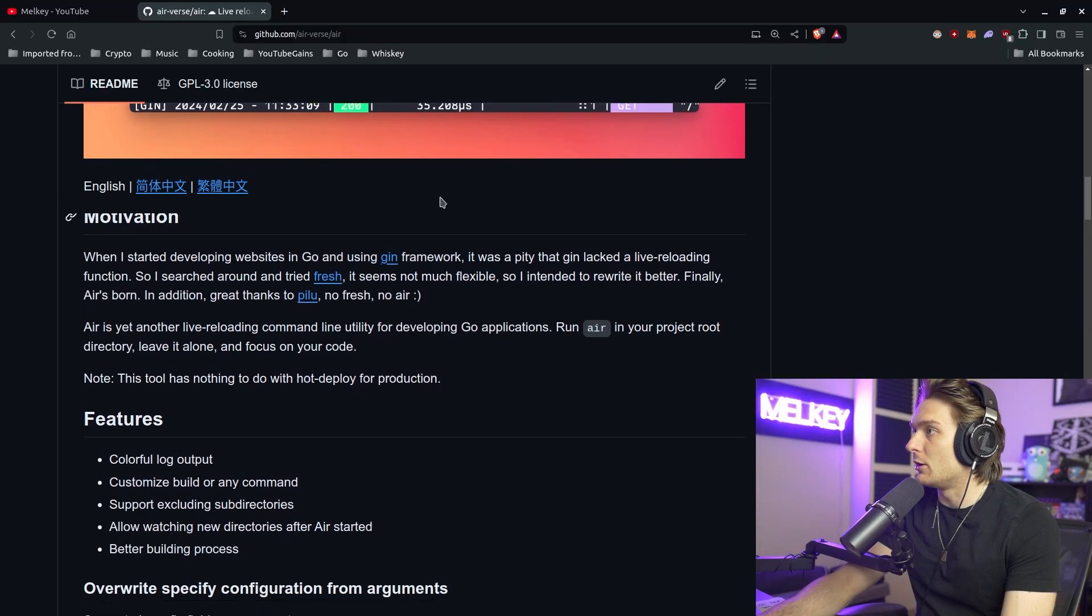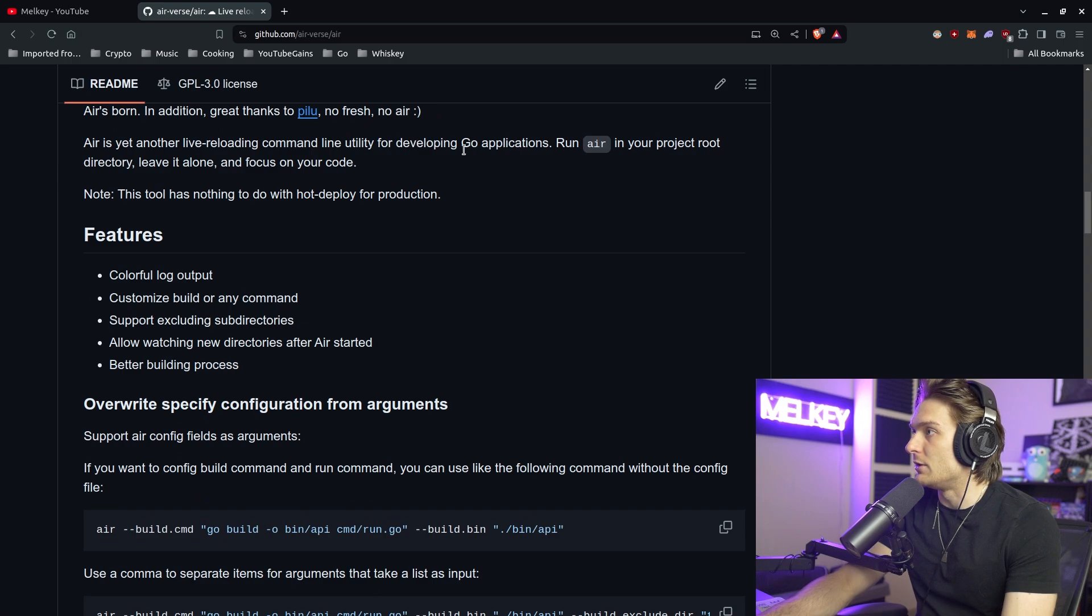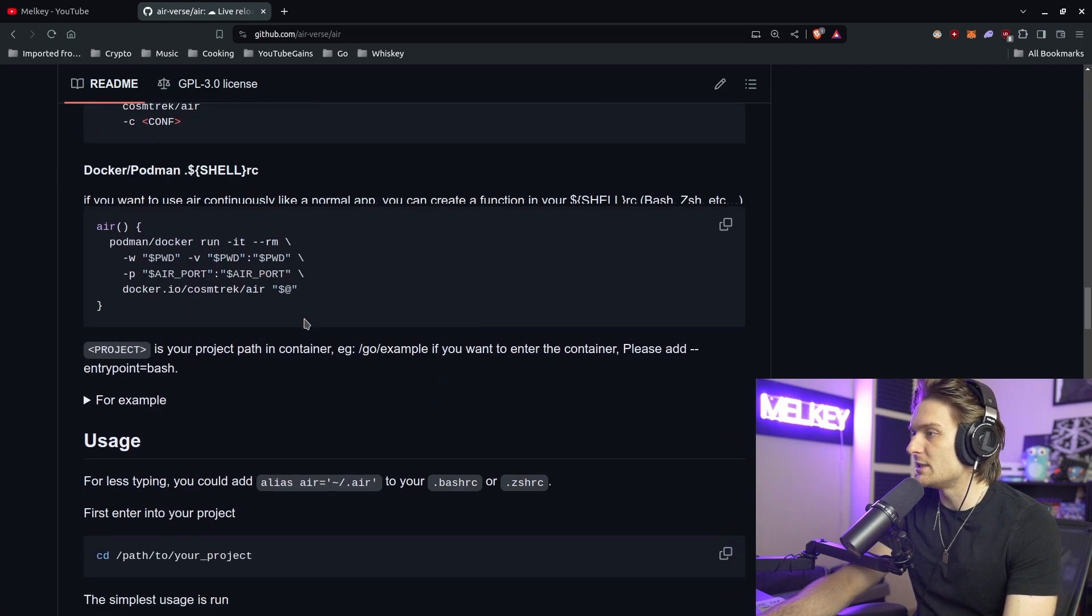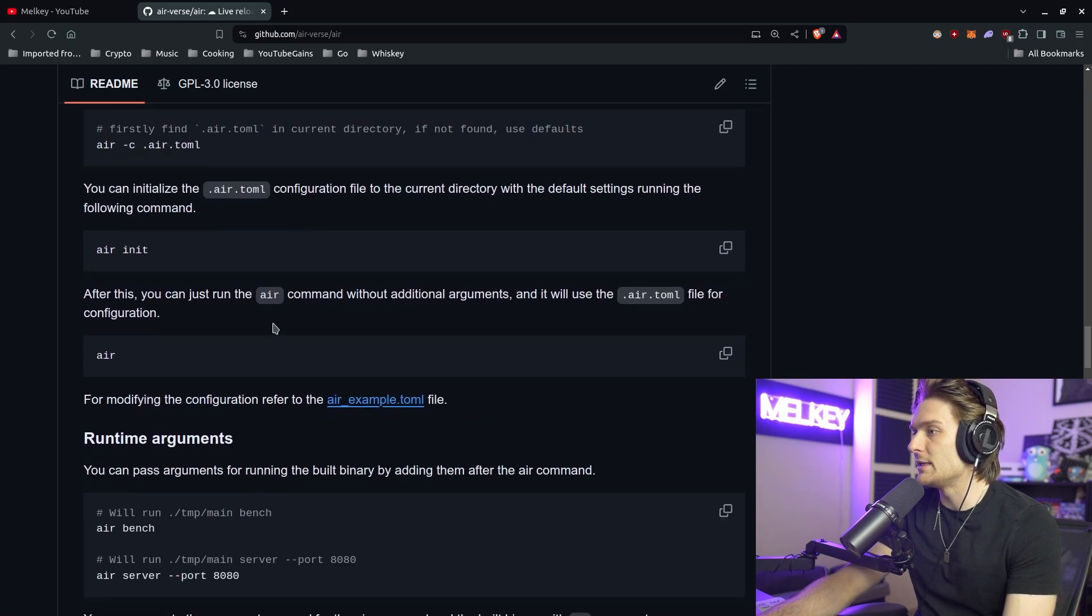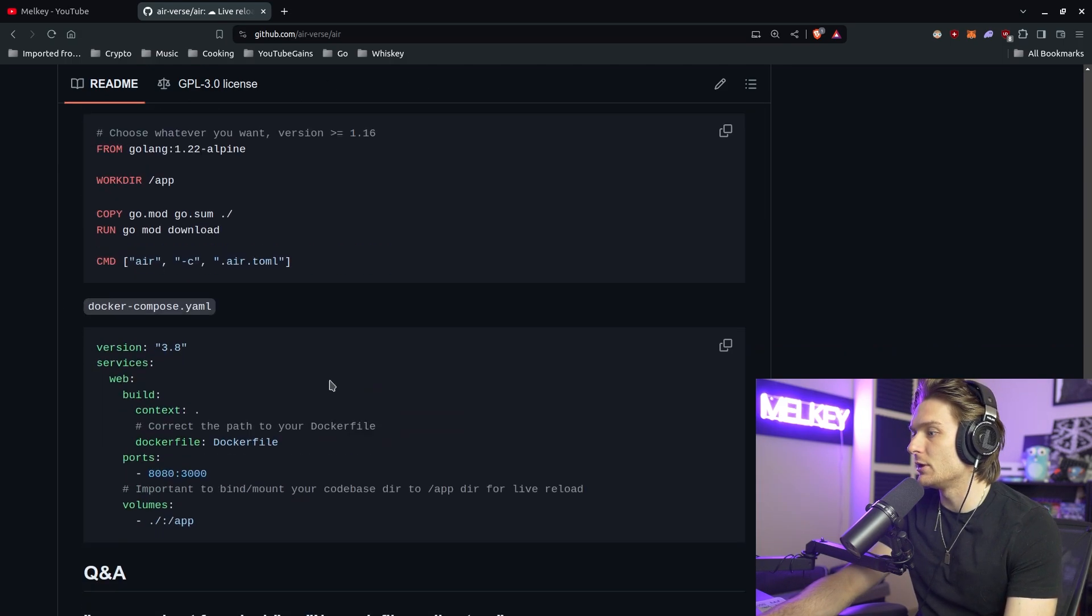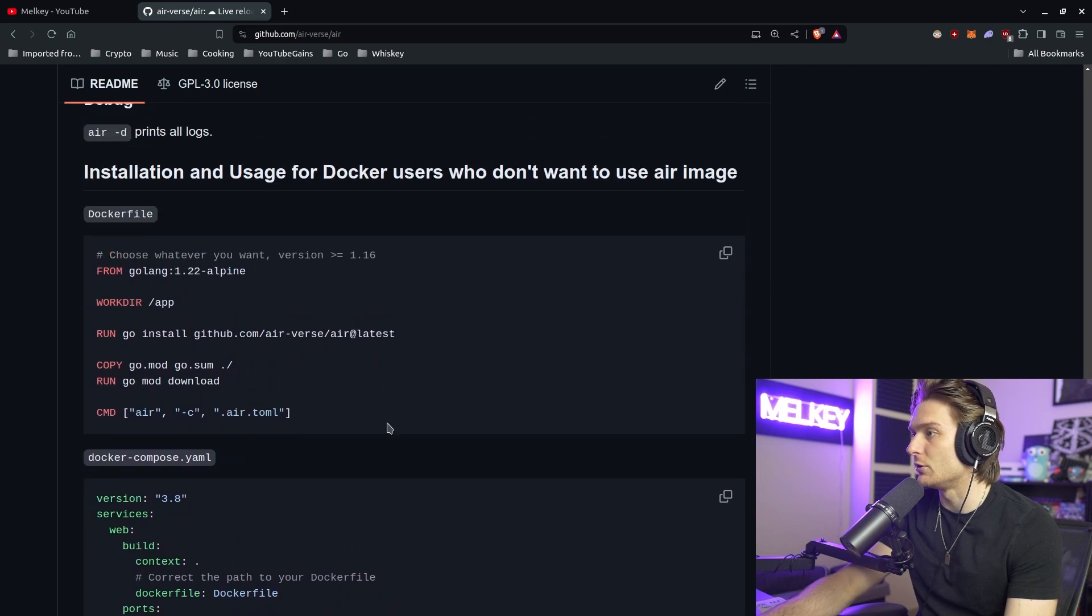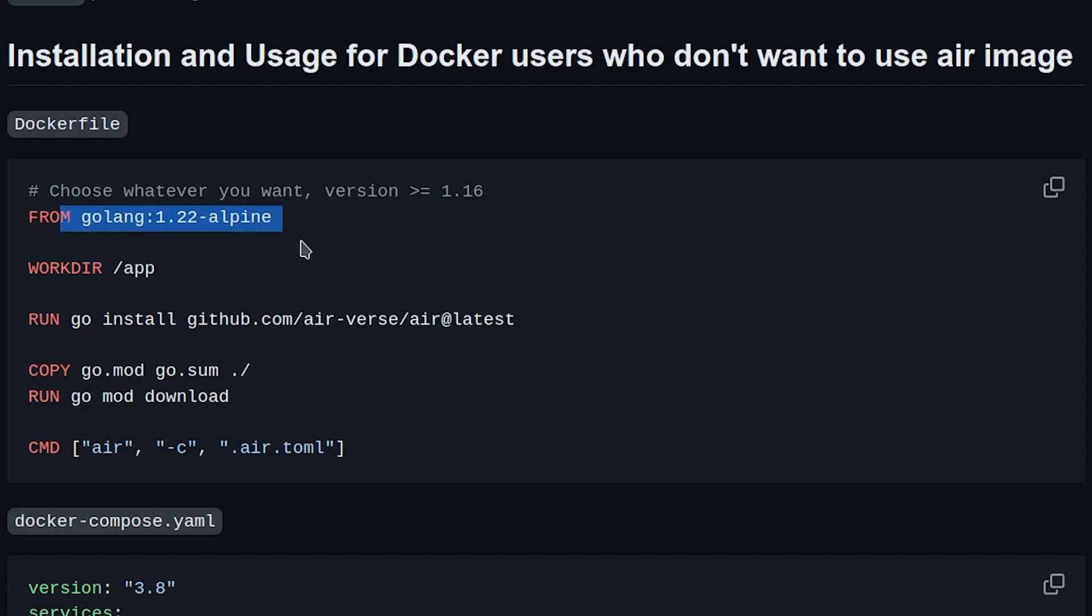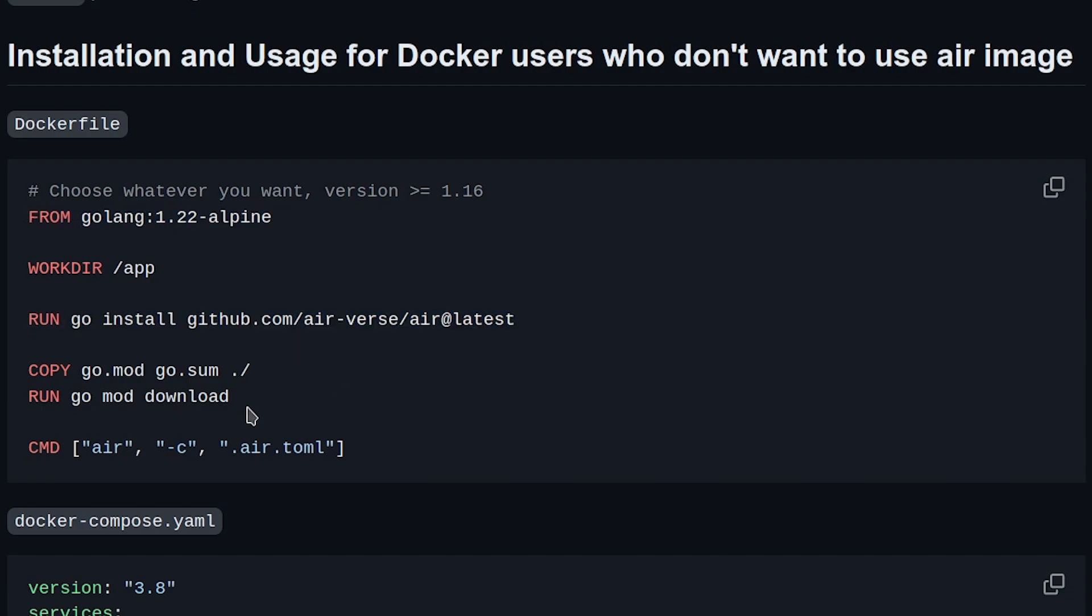If you quickly go back to github.com and into the air-verse/air, you can see they have a very simple example of how you can actually pull it. You can use this version right here. Installation and usage for Docker users who don't want to use the air image. You can see here you can just pull it, which we're already doing. We can install air via go install, copy everything and run this command.